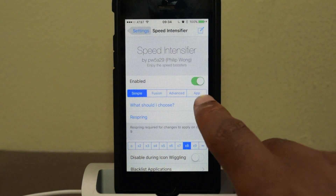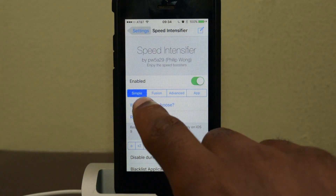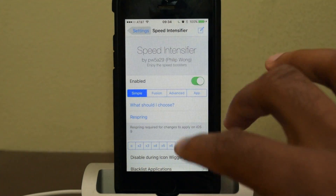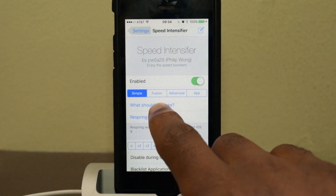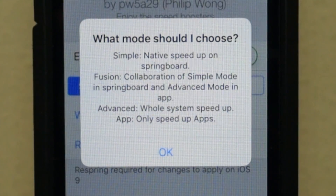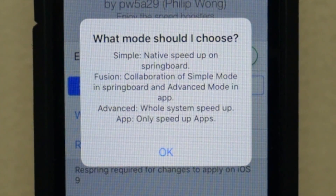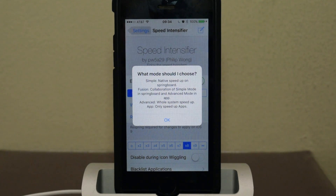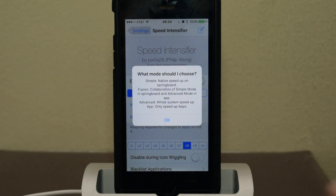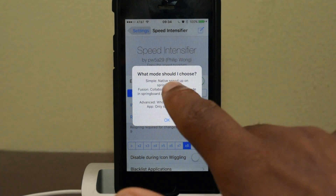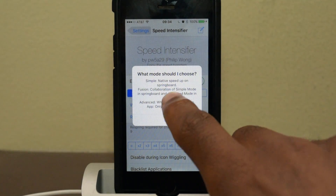First, you're going to want to make sure that everything's enabled. You'll see it says Simple, Fusion, and Advanced. We're going to be using Simple. There have been some issues with Fusion and Advanced — if you want to know what those are, tap on them for a brief description. Since this is an iOS 7, iOS 6, iOS 8 app, it hasn't been fully fixed to work with iOS 9. So until he updates it to be completely compatible, we're just going to stick with the Simple option.